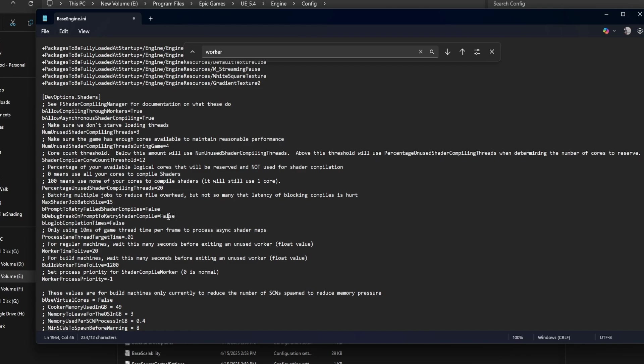Blog job completion times equals false. If set to true, this will log how long each shader job takes. Useful for profiling, but not needed for most users. Leave it false to avoid extra log noise.